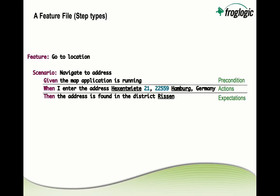And you can combine several steps for precondition, actions or expectations using an and keyword. And other than that, you're completely free in describing the steps in a human readable text. So there are no limitations to that.